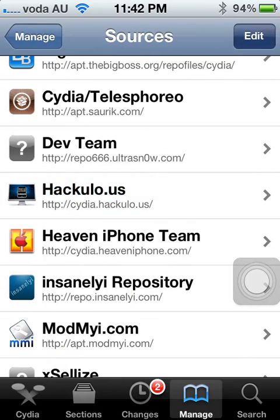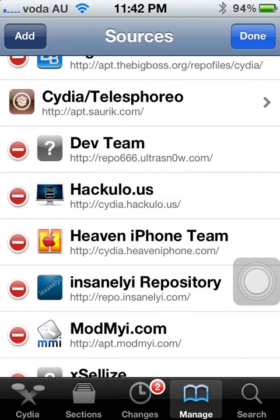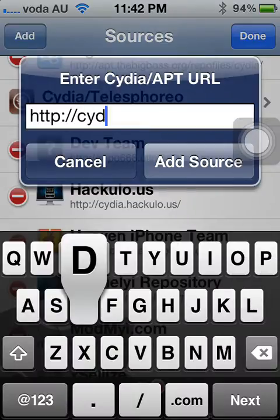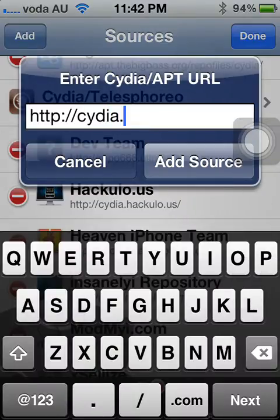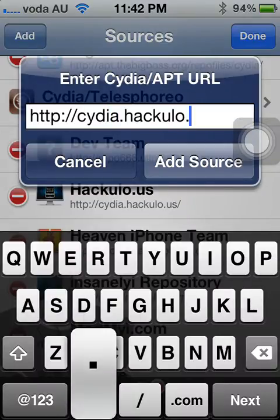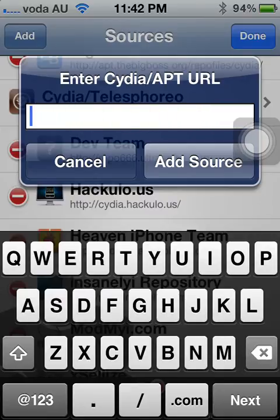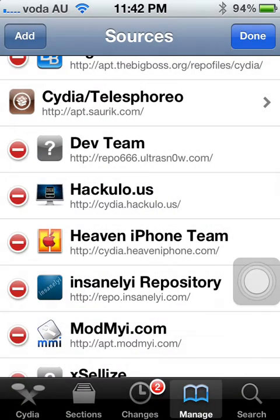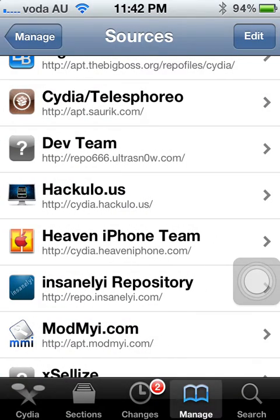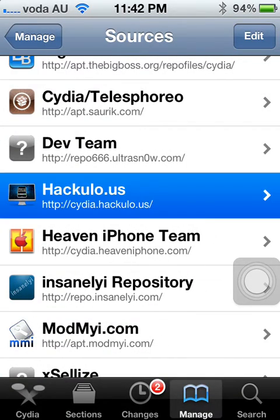The source, guys, is Cydia.Hackylo.us. So that's Cydia.Hackylo.us. You're just going to click Add Source and all that, and then you're going to click Add Anyway. Then once that's done, go into it.